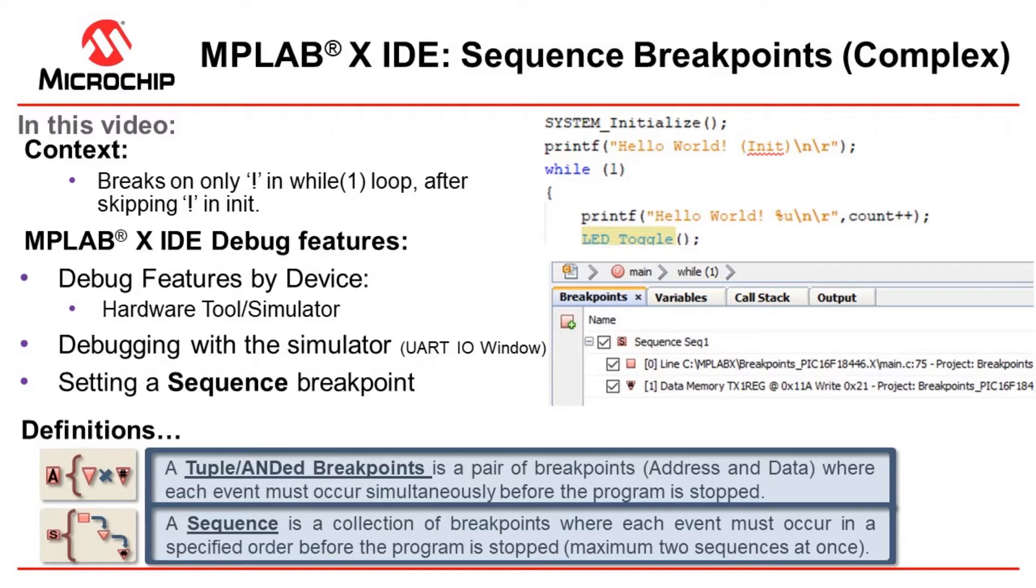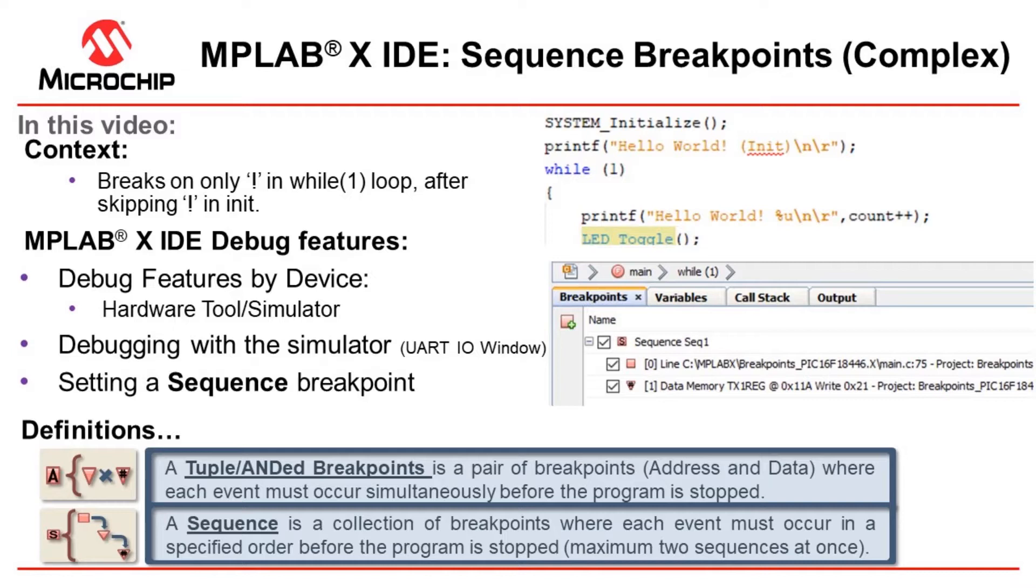As we go, because we have been using a PIC16F, we'll be limited in terms of what hardware features there are for debugging. So we're going to look and see where we can tell which features are supported for a given tool and device, and also which features are supported in the simulator. In the process we'll also explain what event breakpoints are as an introduction to that concept.